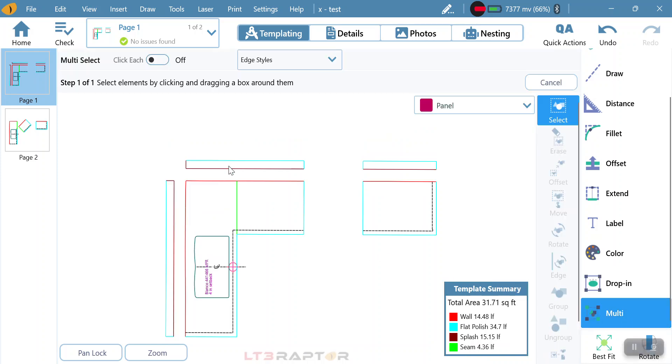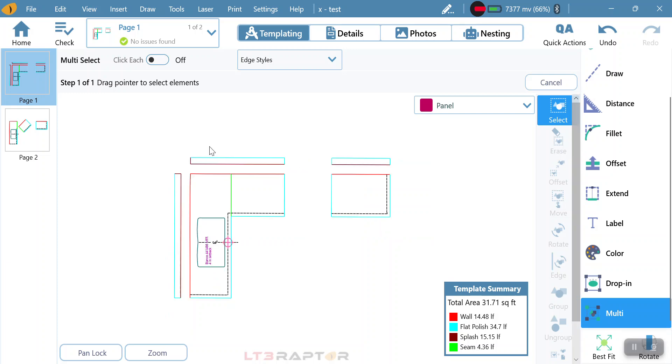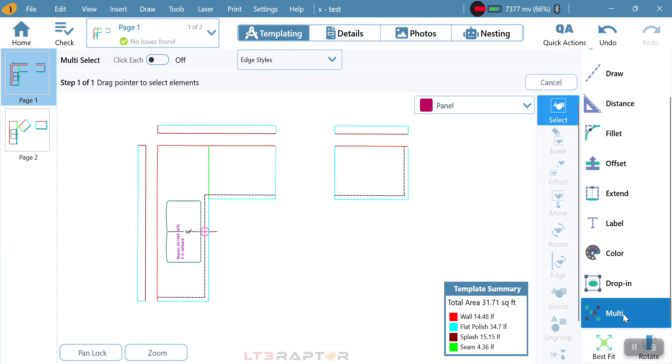The multi-function gives us plenty of options on how we can manage our pieces after we template them. Maybe we need to rotate or move them around. We can do that with the multi-tool.